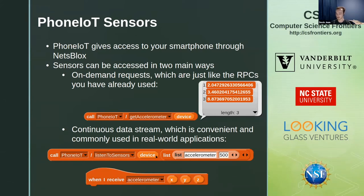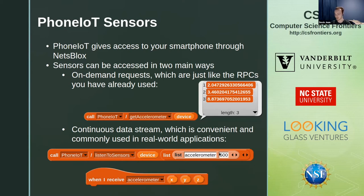In NetsBlocks, we have a convenient primitive for this: sending and receiving messages. You can receive messages with a 'when I receive' block, and they'll be sent from the phone itself. To get those messages, you use the listen to sensors RPC, specify a list of sensors you want to listen to, and the update period. These two approaches parallel the commonly used methods in actual industrial IoT applications.